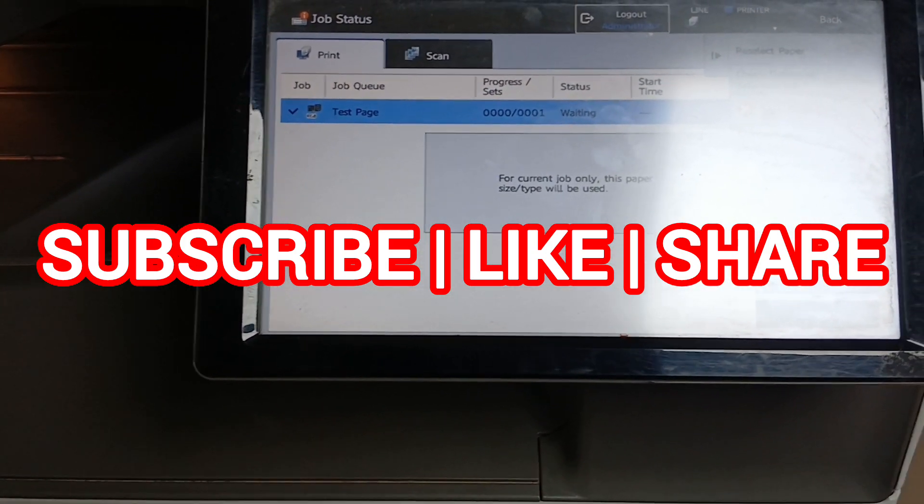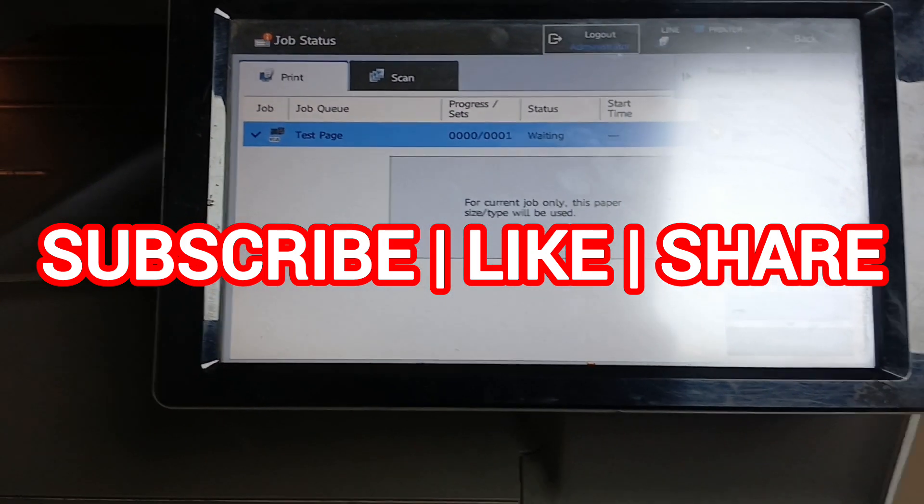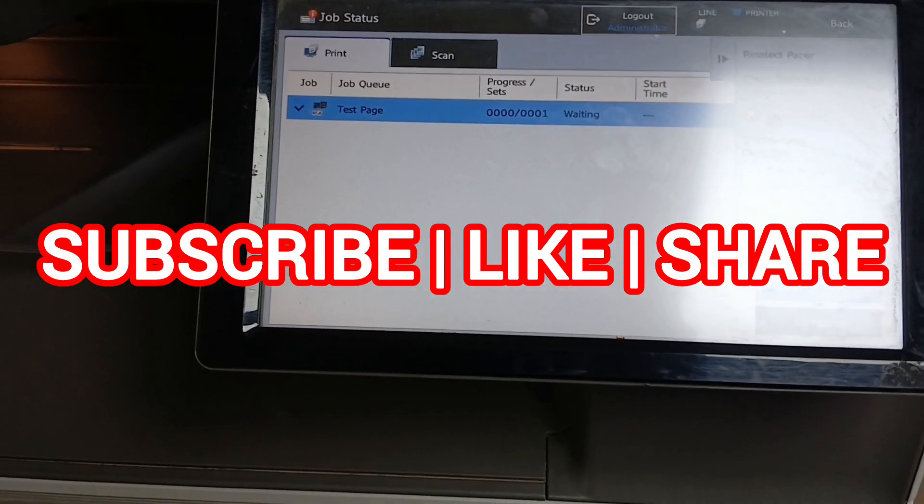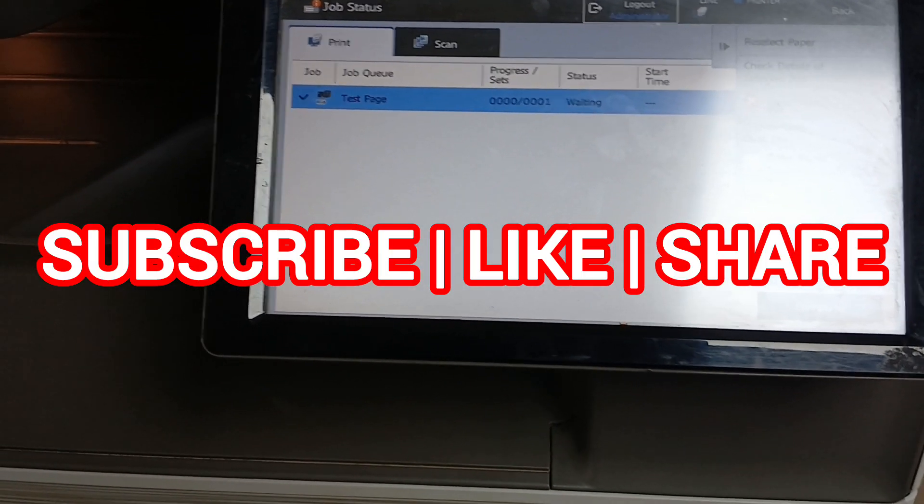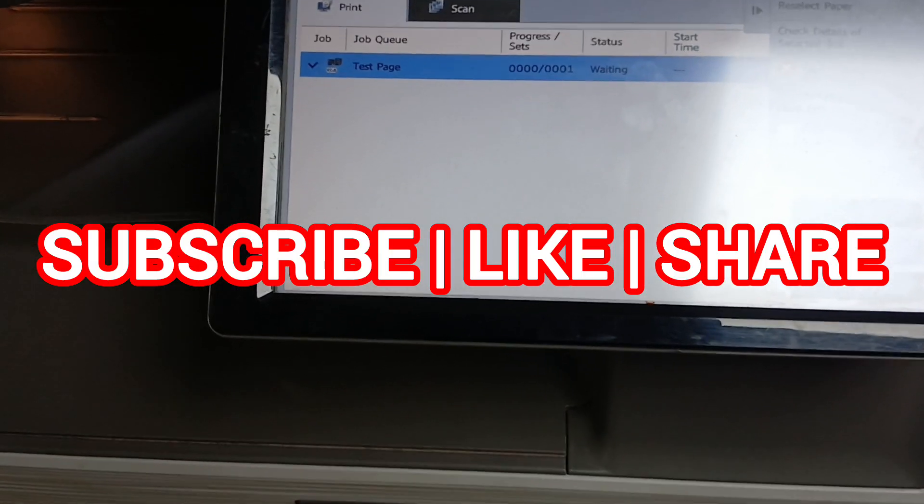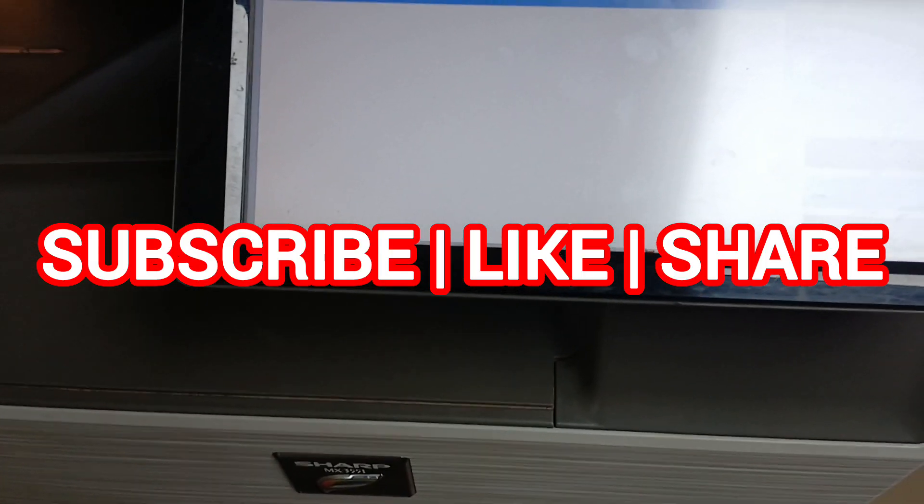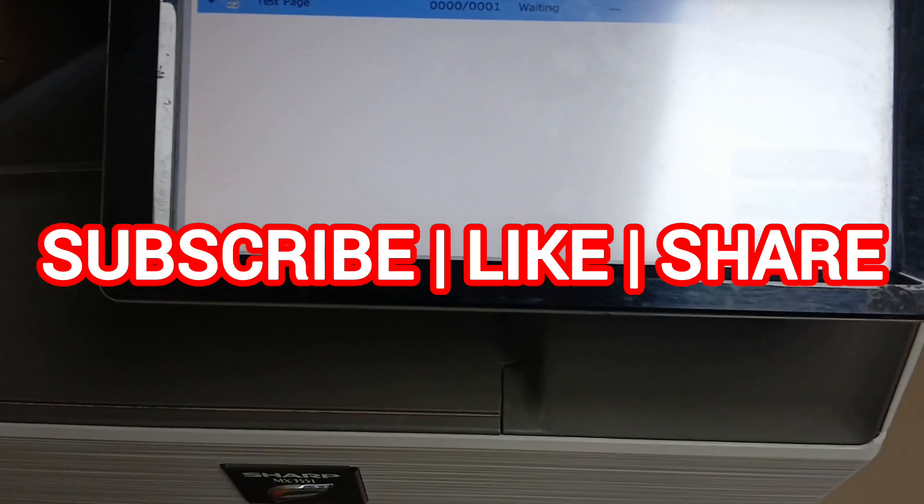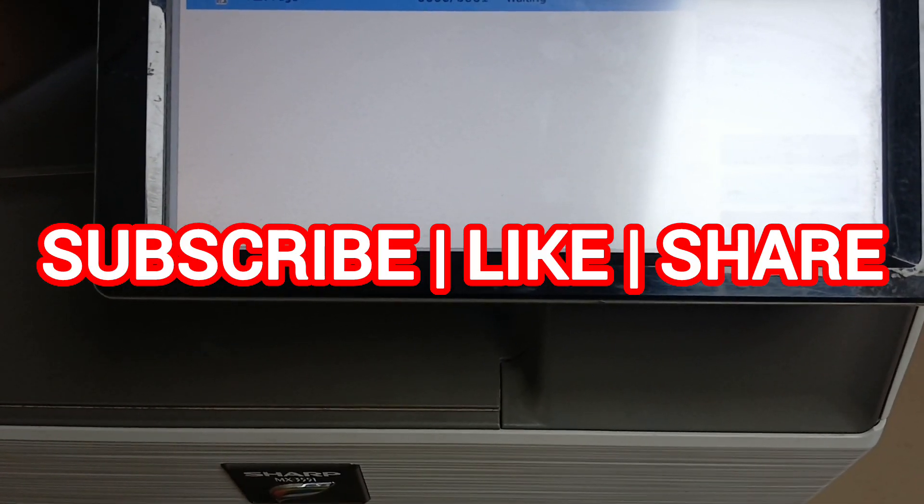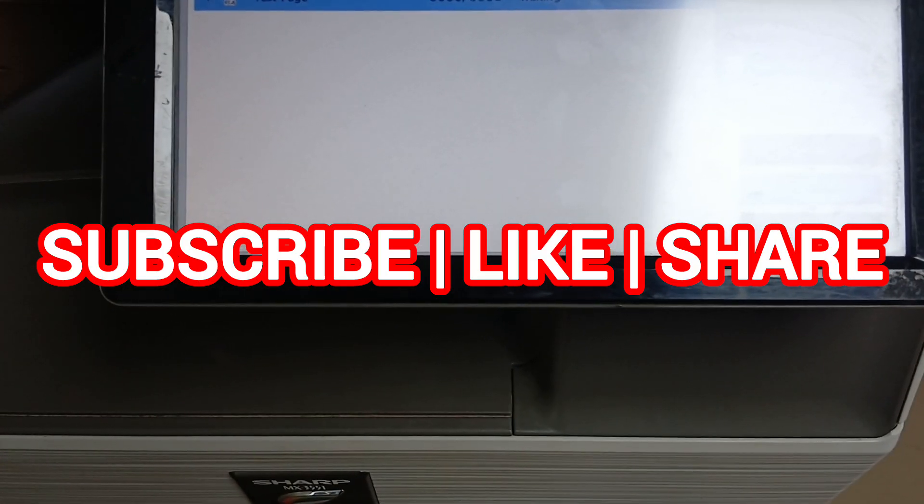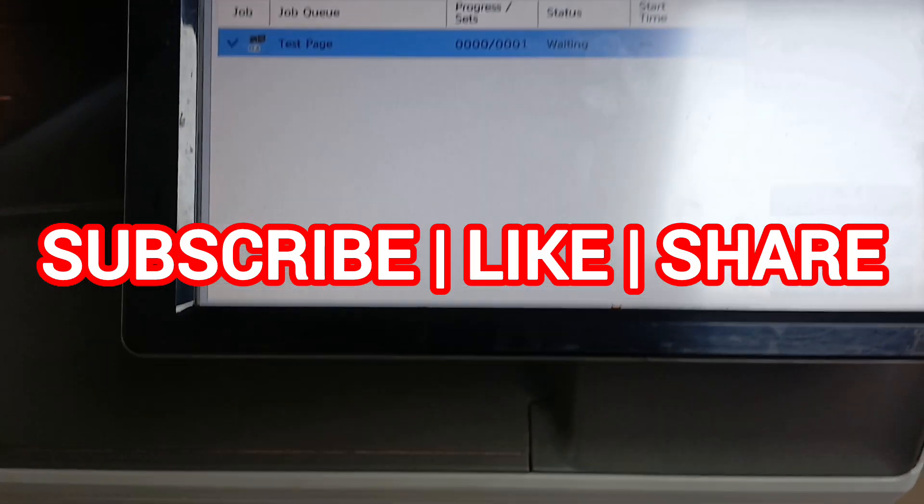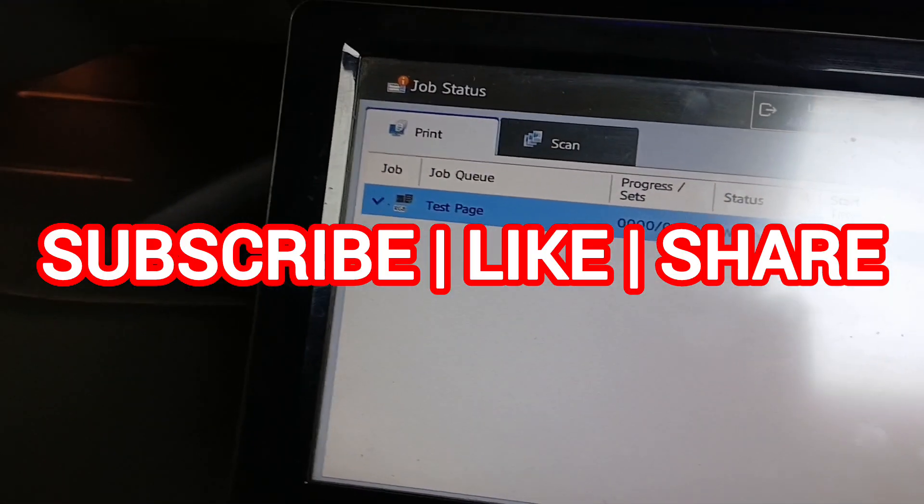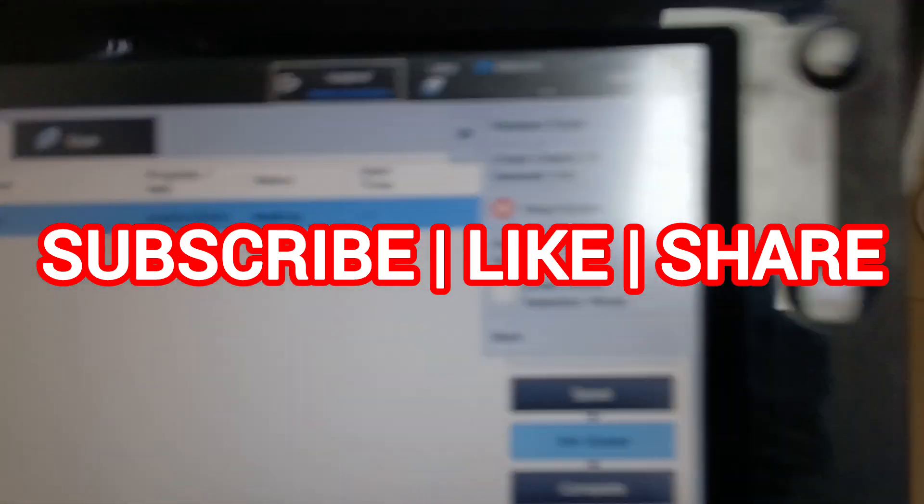Don't forget to subscribe to Copiers Connect where tech meets precision for other educational videos like the one you are currently watching.